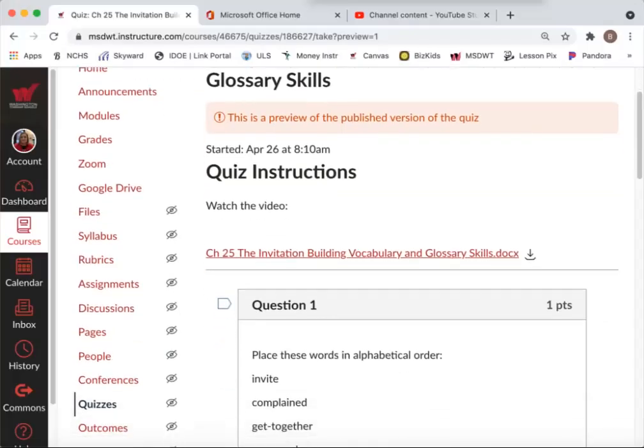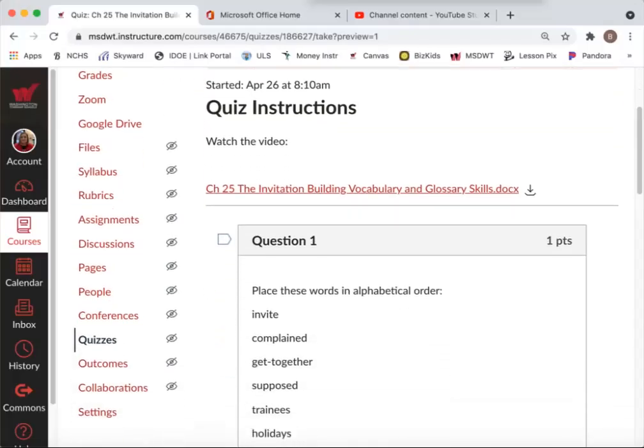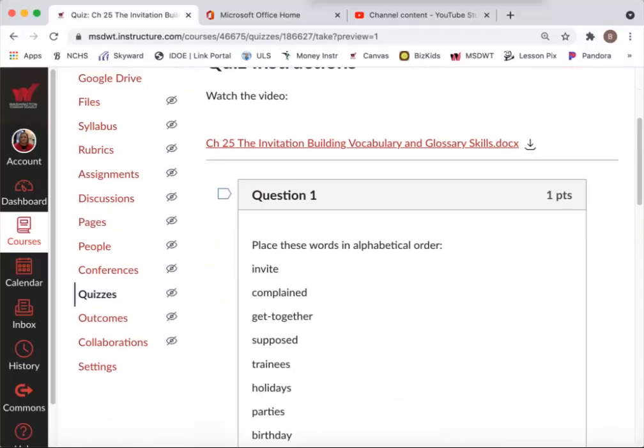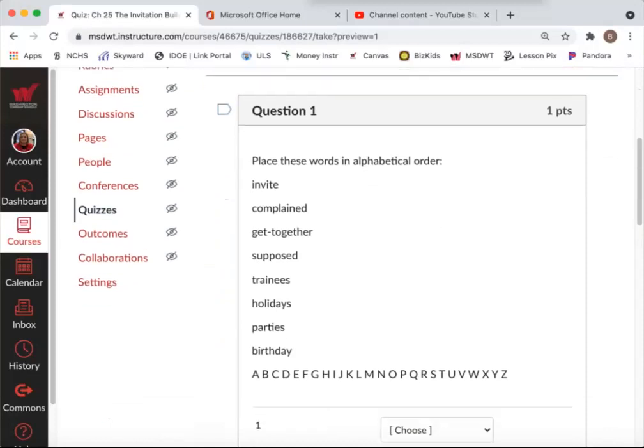Okay, so building vocabulary and glossary skills. The worksheet is here in this red link, underlined link. You can click on that or download it.